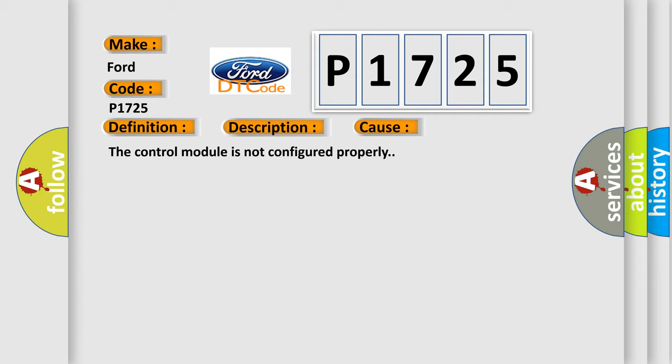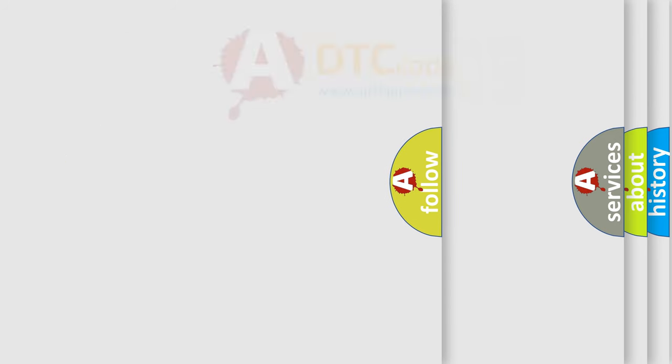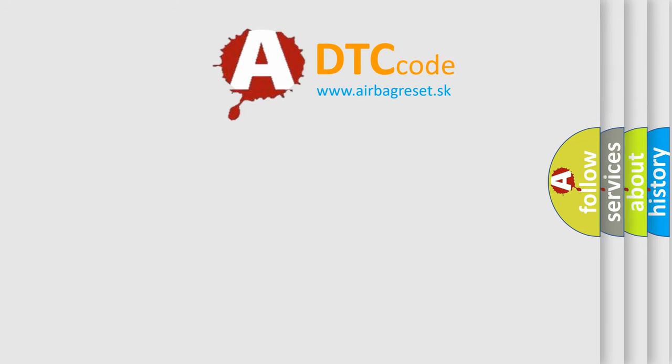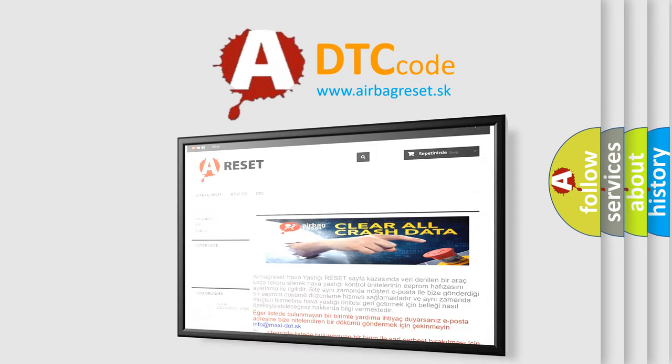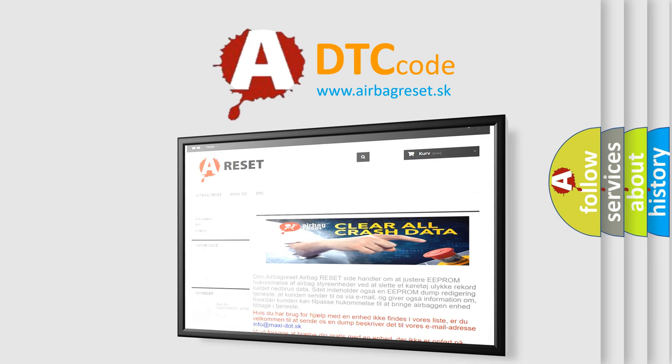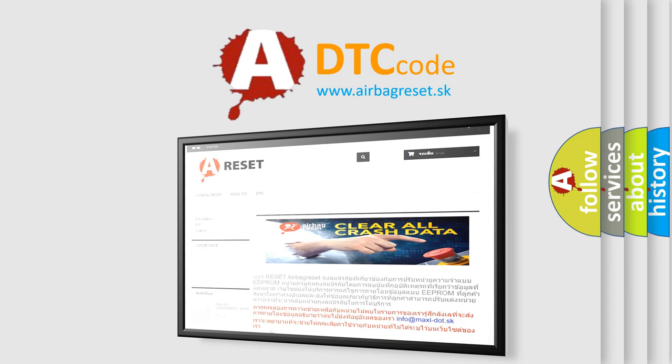The Airbag Reset website aims to provide information in 52 languages. Thank you for your attention and stay tuned for the next video.